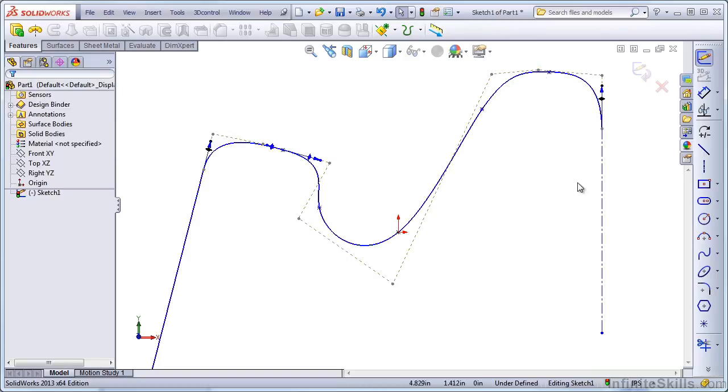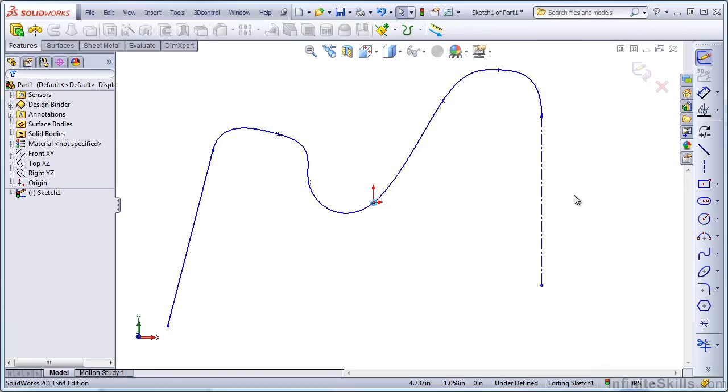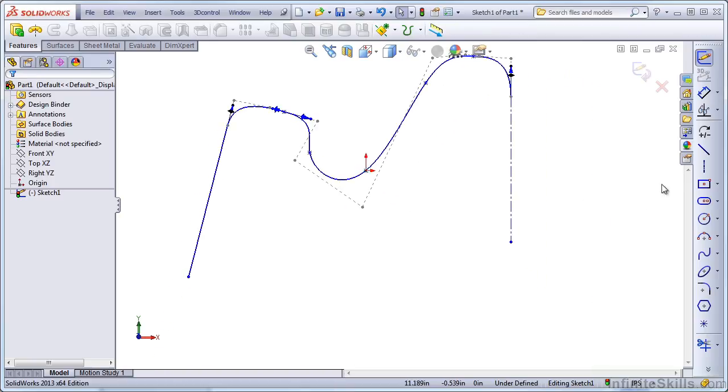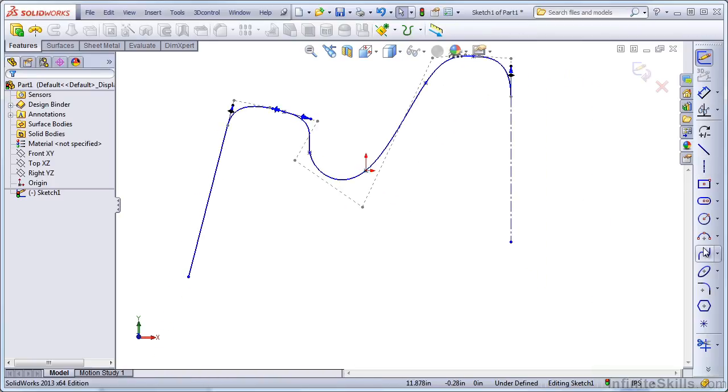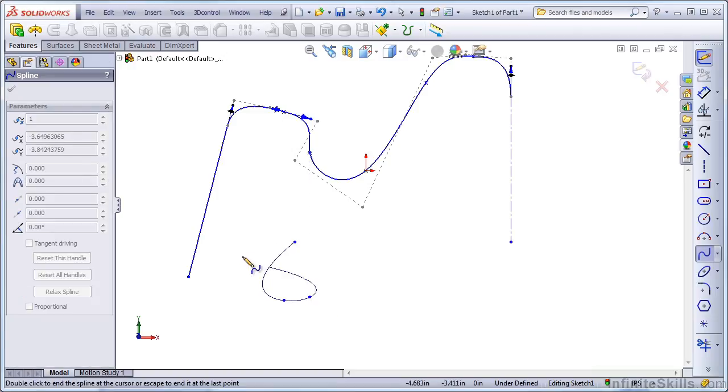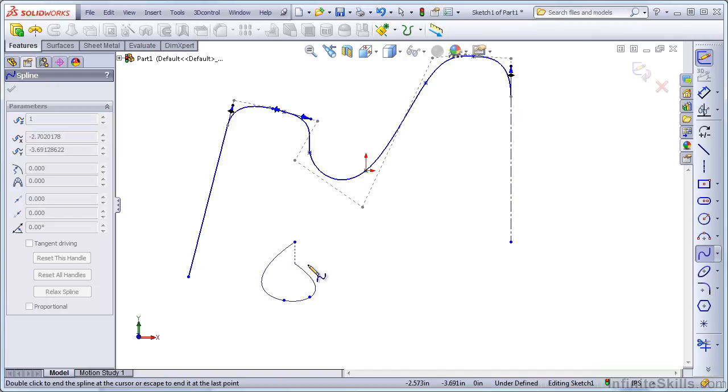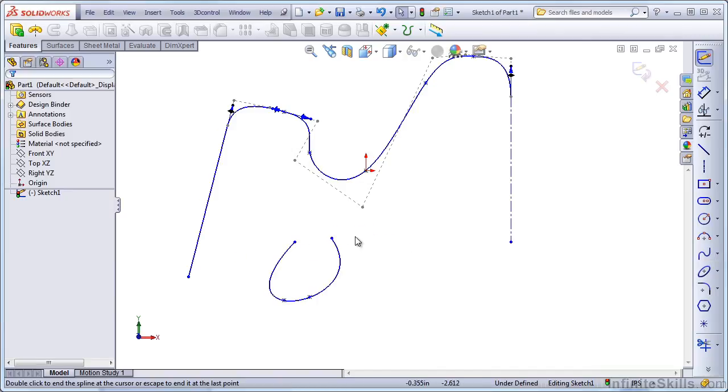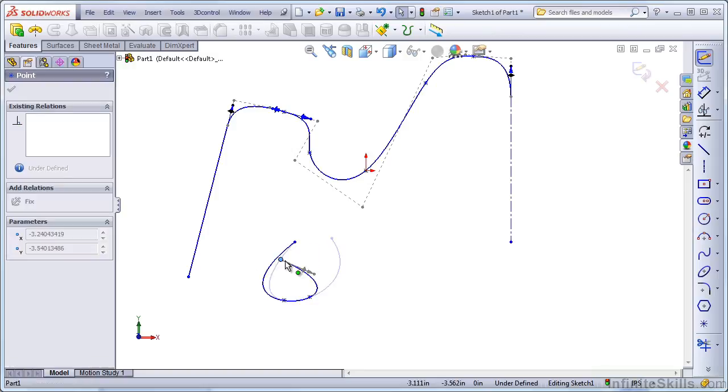However you choose to control the spline, there are a few things that you need to remember about shapes with splines. One is that you can't make a spline that crosses itself. SolidWorks is just not going to allow it. If you create the spline and then try to make it cross itself again, you're just not going to be able to do it.